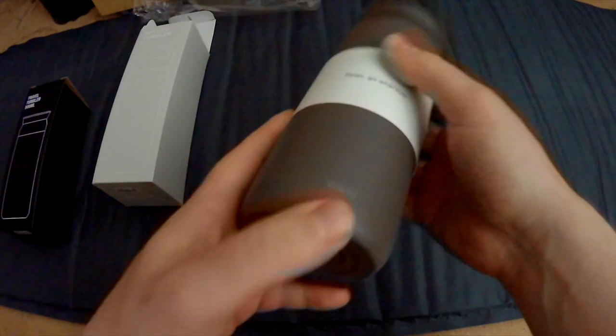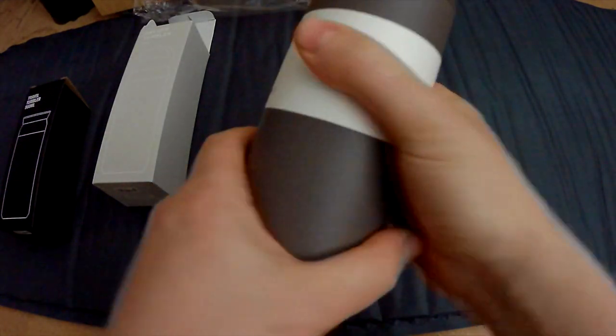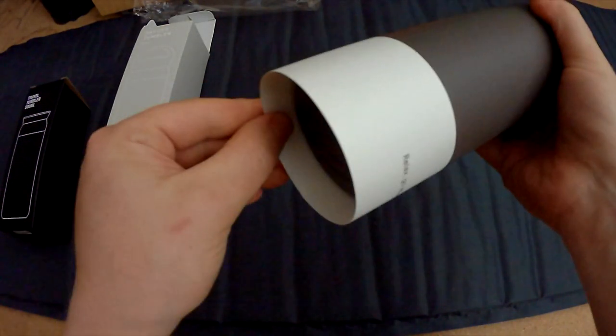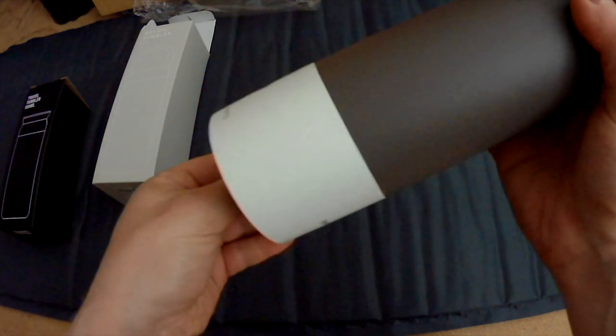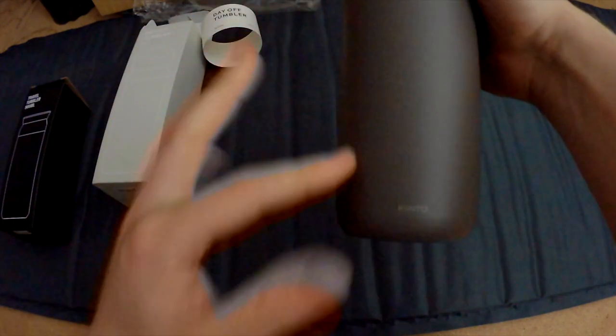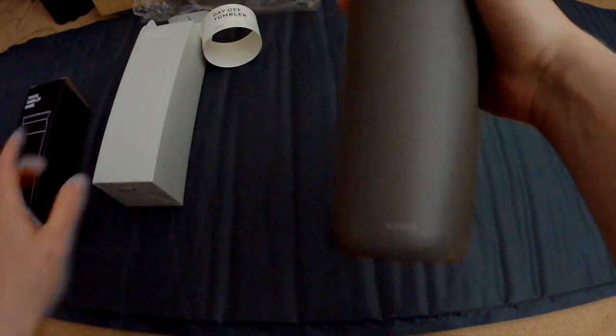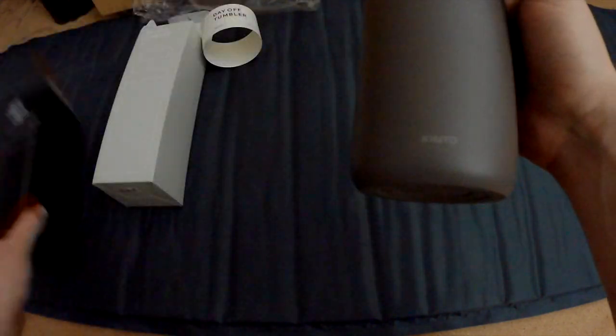So it's also in a plastic bag. It has this circular paper, a little bit of text and info. Again, it looks similar to the Travel Tumbler.